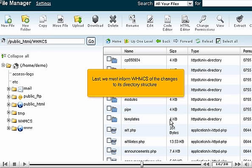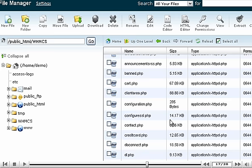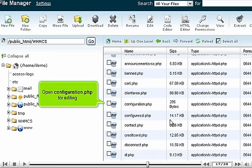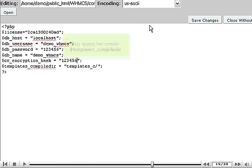Last, we must inform WHMCS of the changes to its directory structure. Scroll down. Open configuration.php for editing.